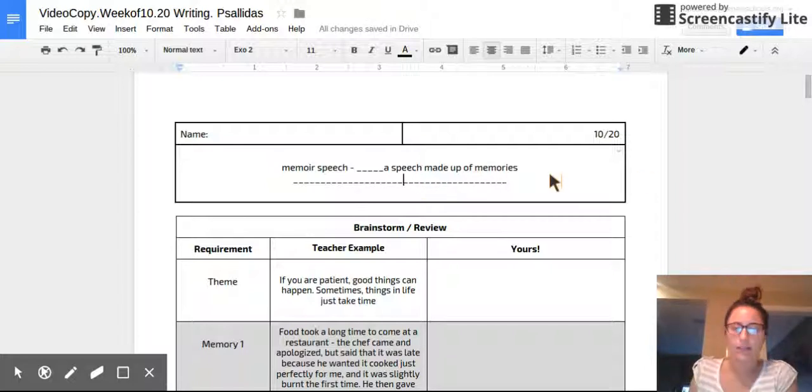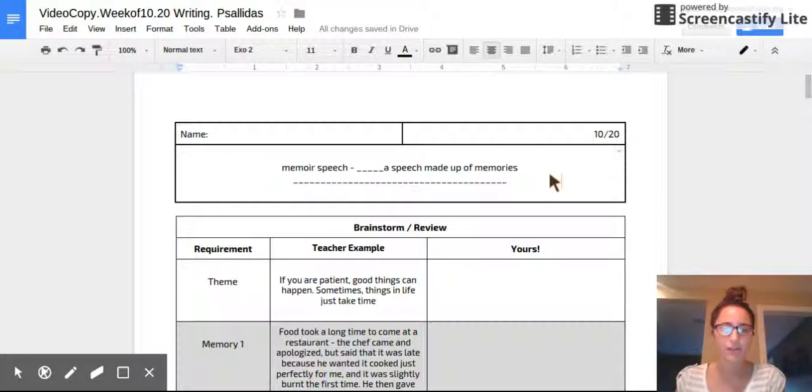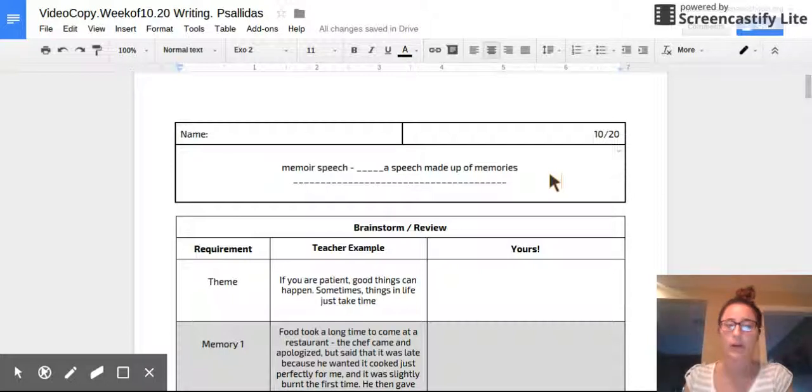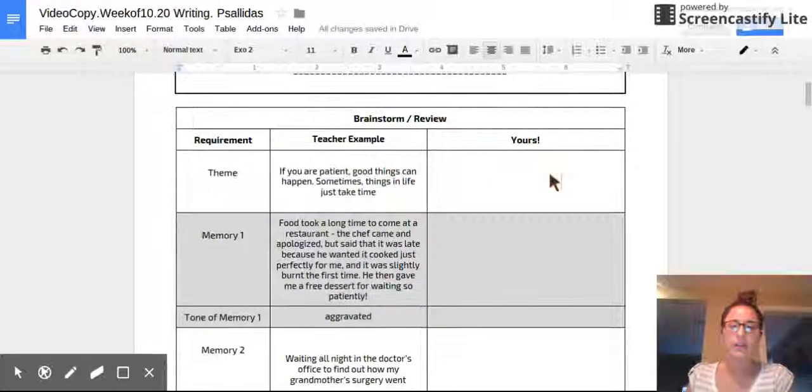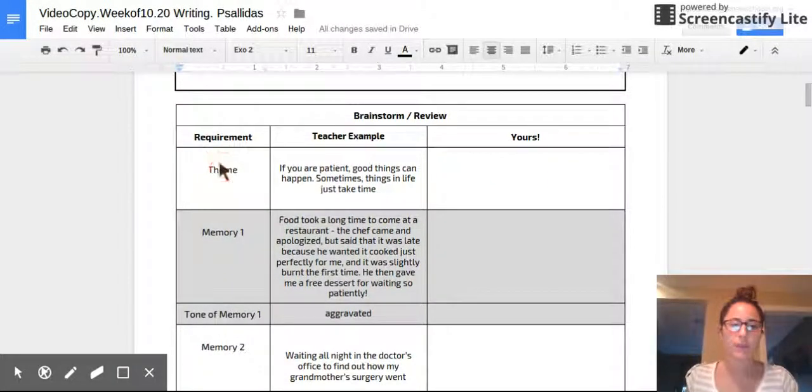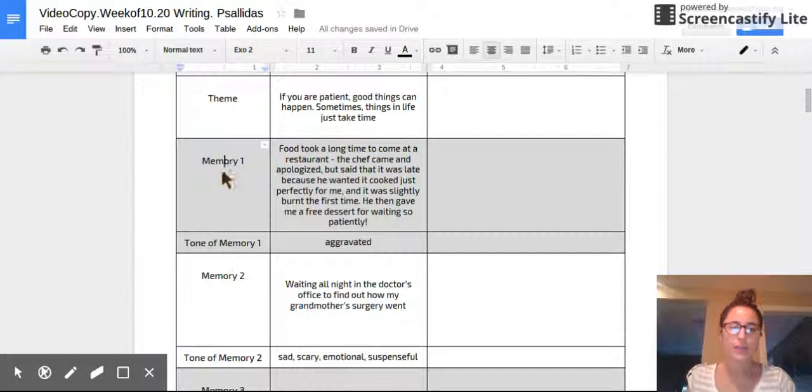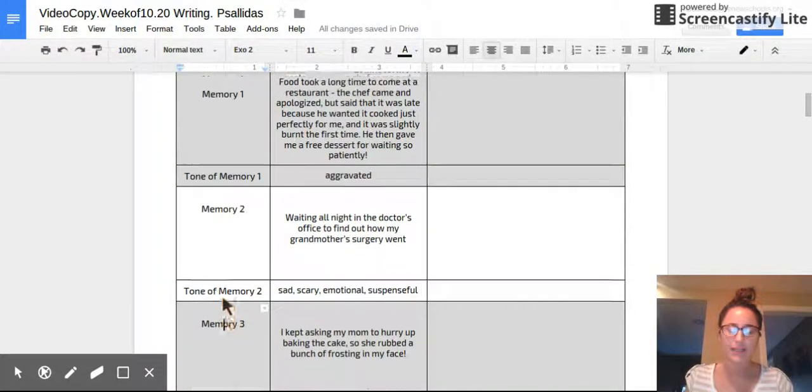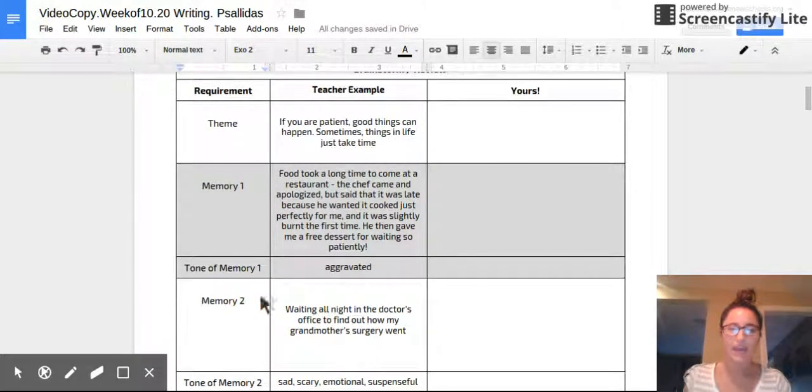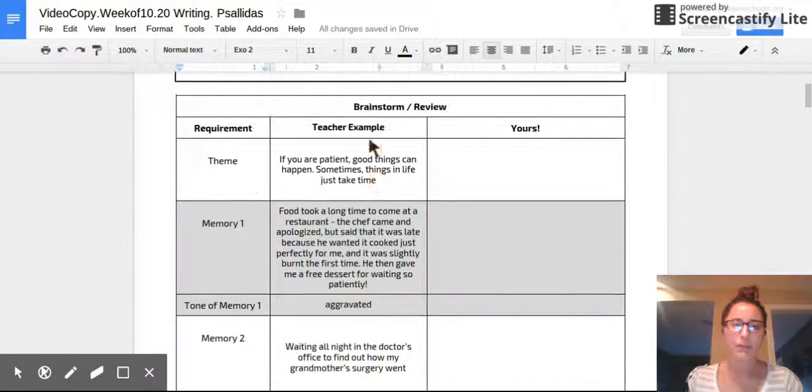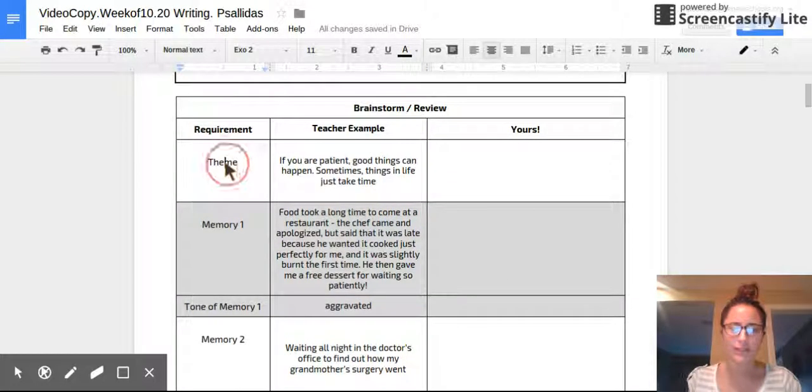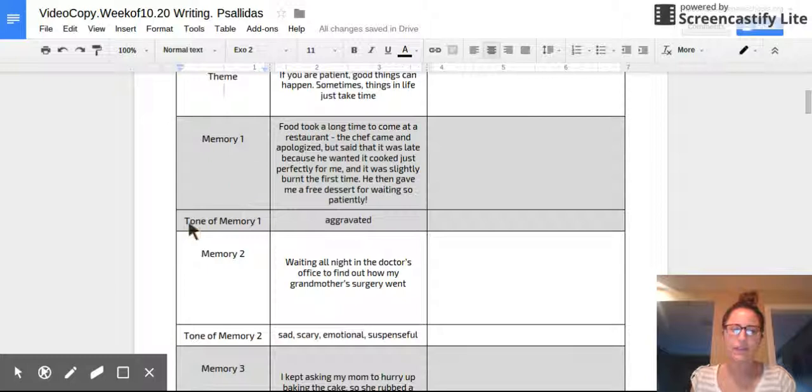Awesome. So just the same way Steve Jobs made up a speech, that commencement address made up of his own memories, you are going to do the same thing. It is very important that your speech has an overall theme and then tells three memories, just like how Steve Jobs does in his speech. And each memory is going to have its own tone. But first, quick review. What is theme? Good. And then what is tone?